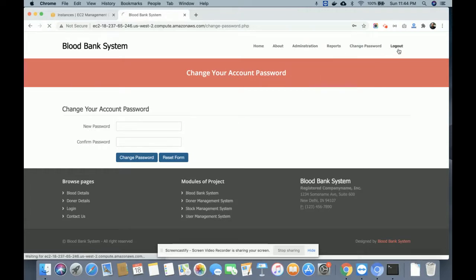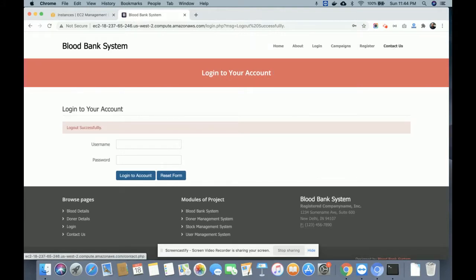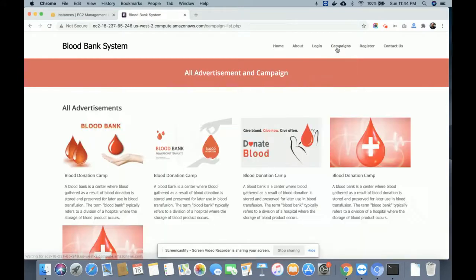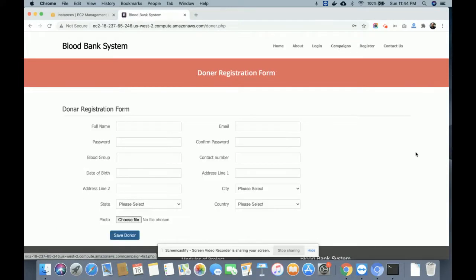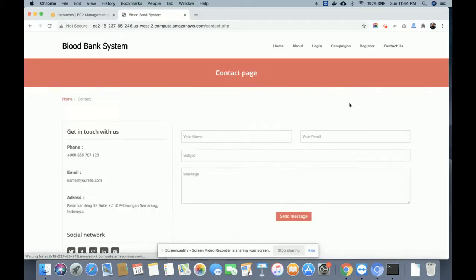The above menu is totally session-driven. If you log out from the system, the above menu will not be displayed. This is the campaign page — it's fully dynamic and data is coming from the MySQL database, which is hosted on the AWS platform. This is the donor registration page where donors can register and details are saved into the database. There is also a static contact page.